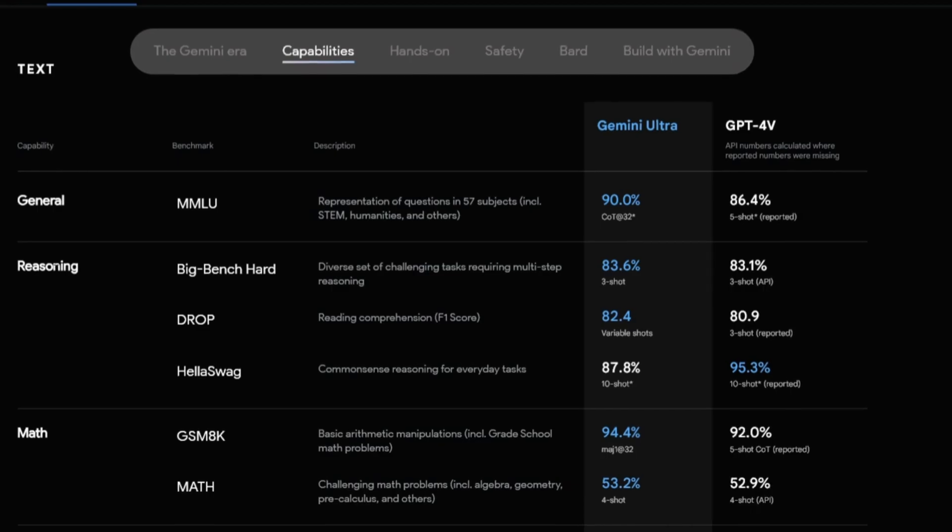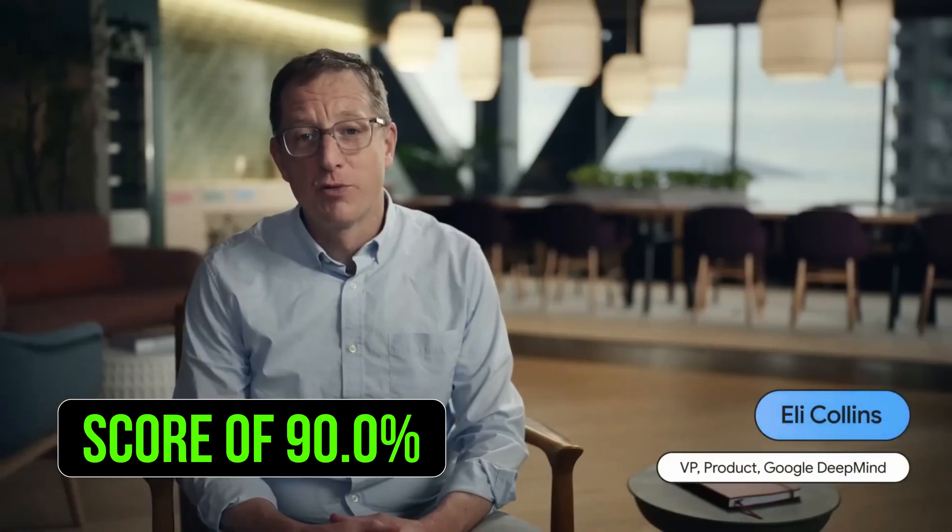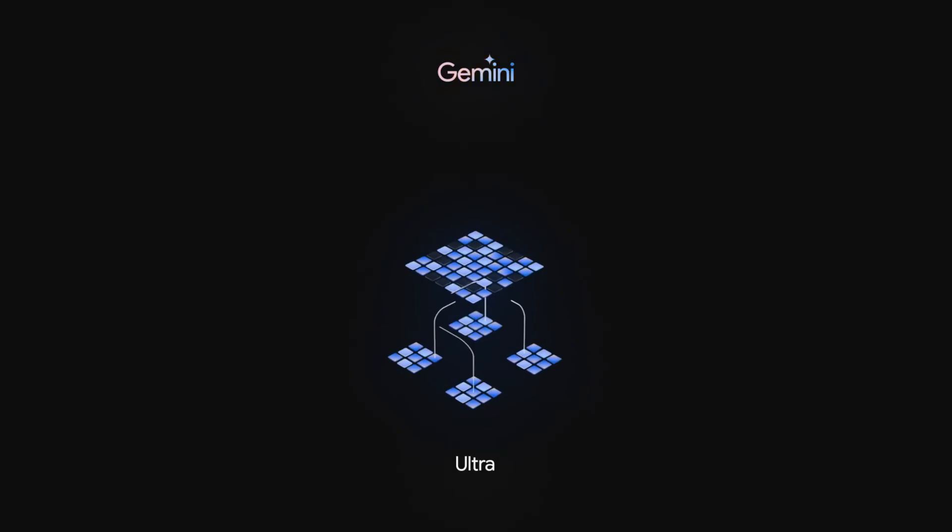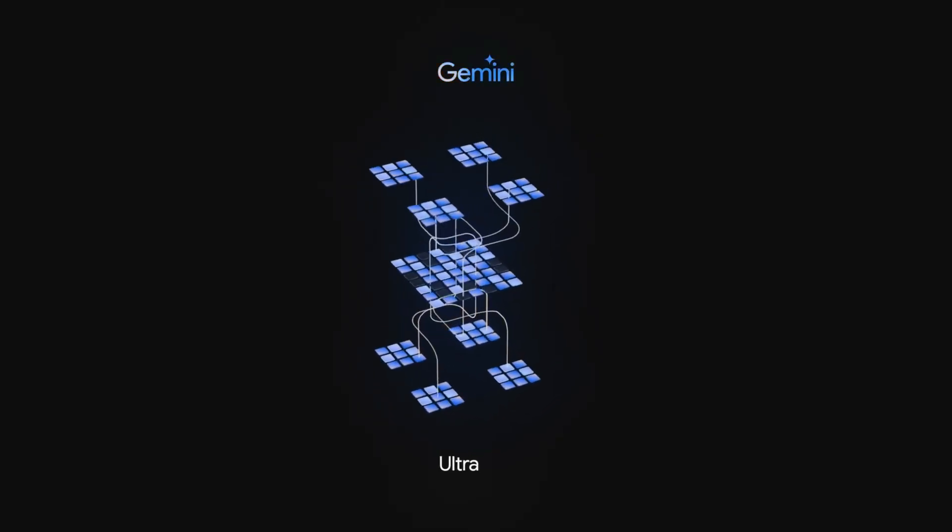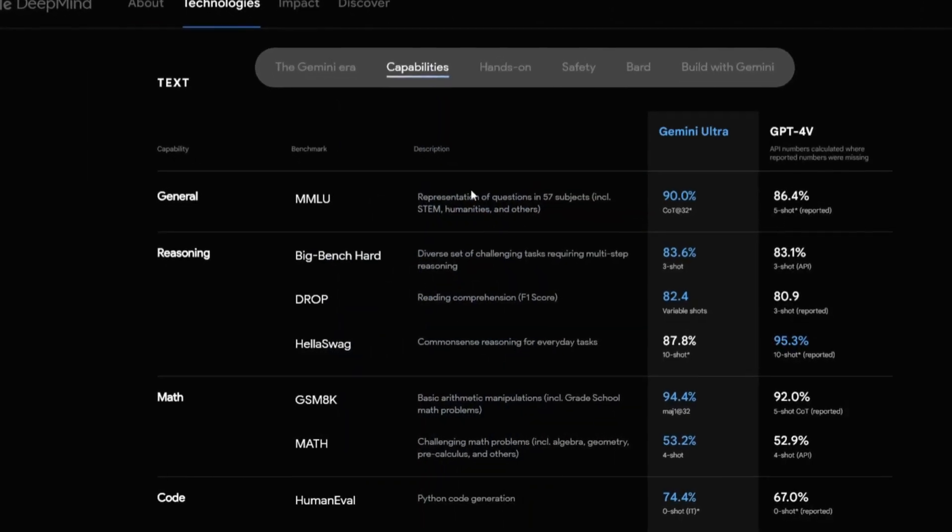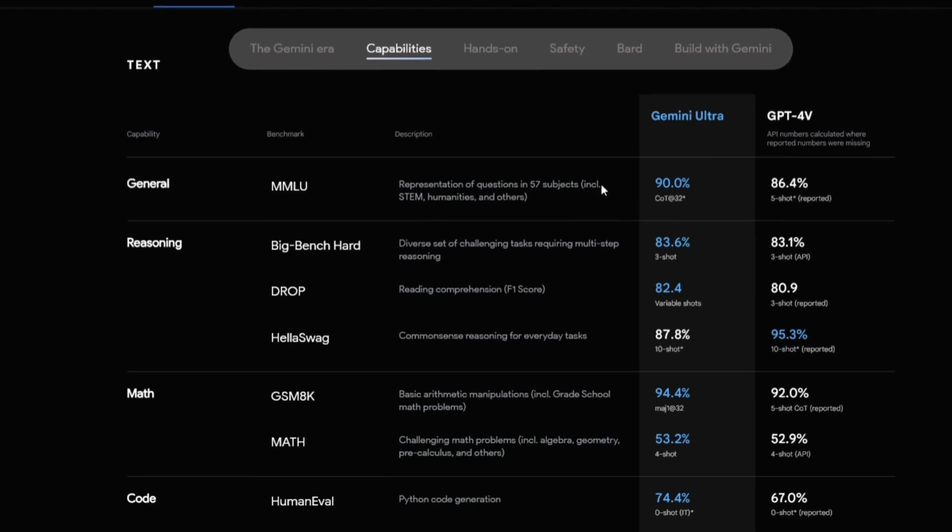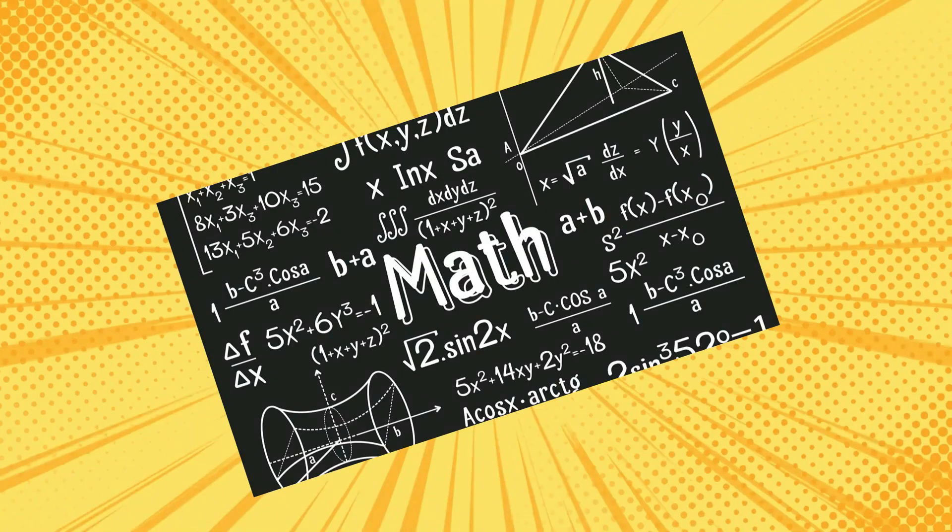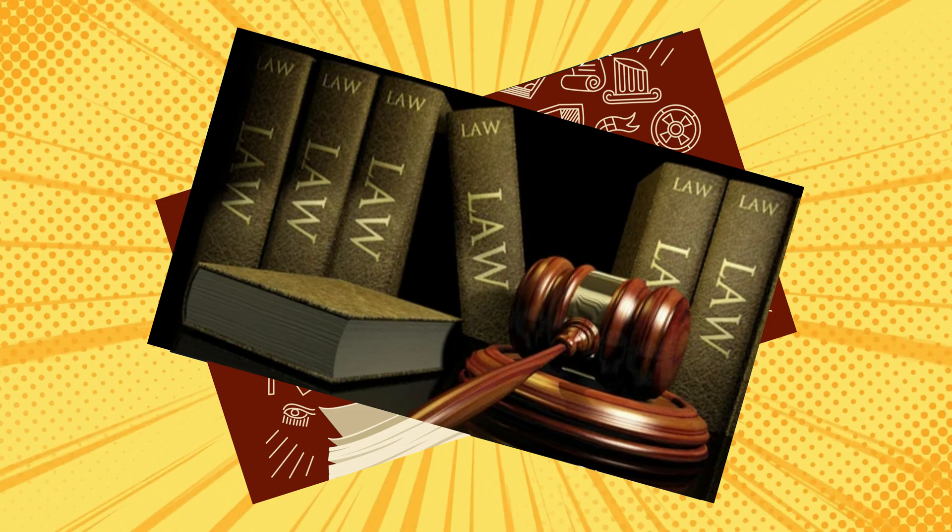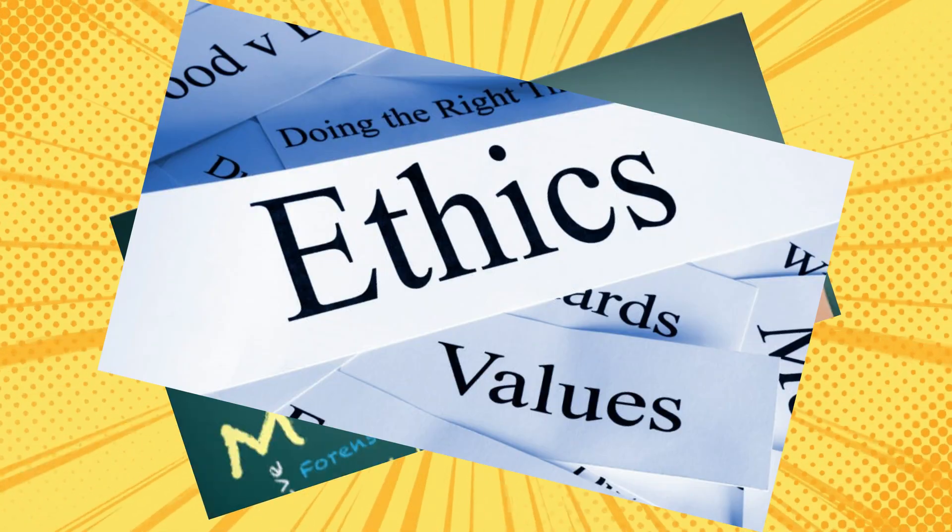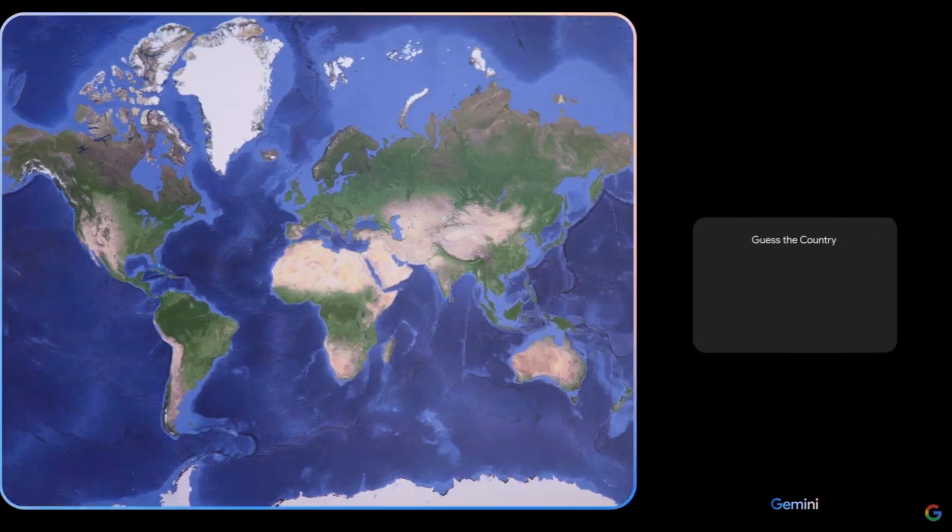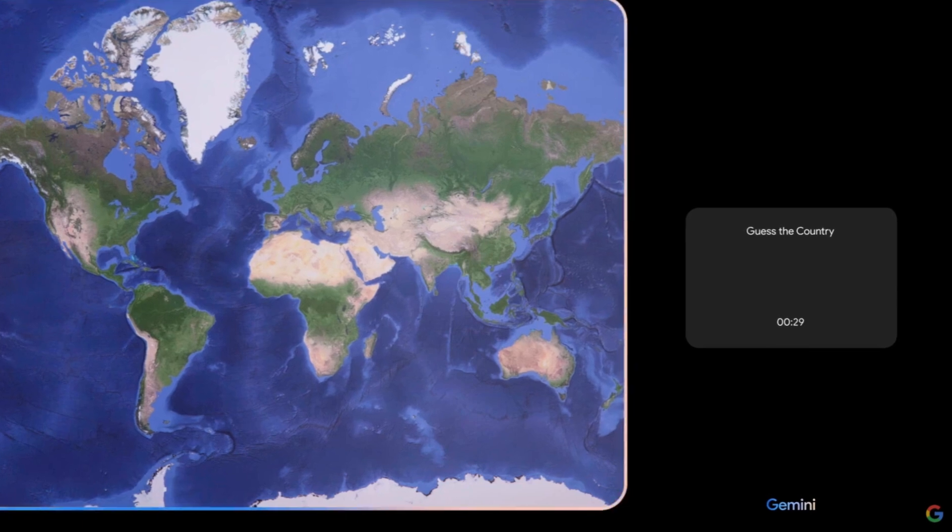With an impressive score of 90%, Gemini Ultra outperforms human experts on MMLU, a massive multi-task language understanding benchmark covering subjects like math, physics, history, law, medicine, and ethics. This reflects Gemini's exceptional world knowledge and problem-solving abilities.